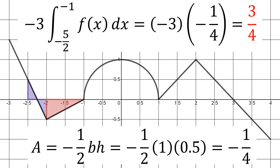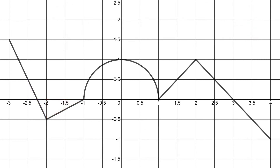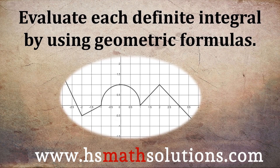We started with a piecewise function f of x, looked at the graph, and evaluated five different integrals using geometric formulas instead of the fundamental theorem of calculus. This is a nice conceptual way to view definite integrals. Hopefully that was helpful — be sure to subscribe to the channel for more upcoming math videos.